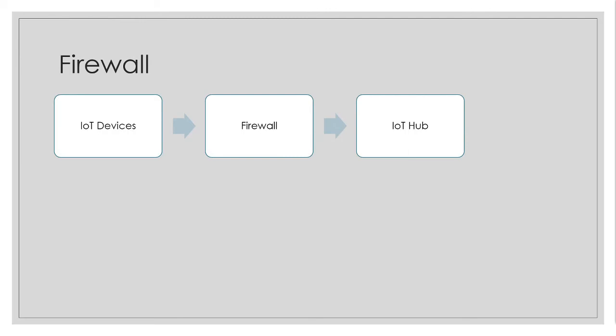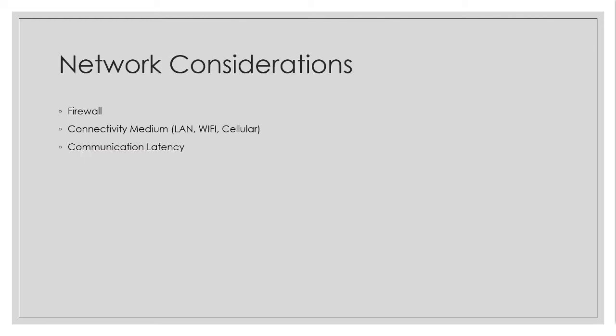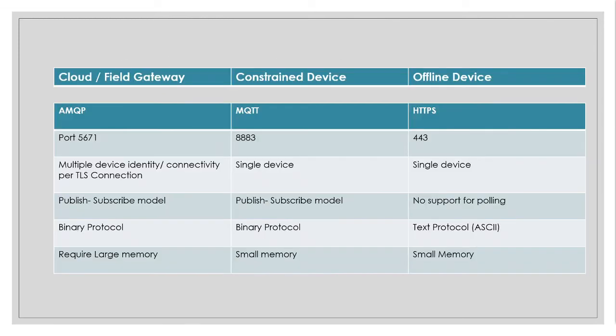But most of the practical scenarios, the IoT devices might be behind a corporate firewall. So when it is behind a firewall, not every port might be allowed. So as you have seen previously in our previous slides, AMQP and MQTT have particular port numbers which need to be allowed in case for communicating over these protocols.